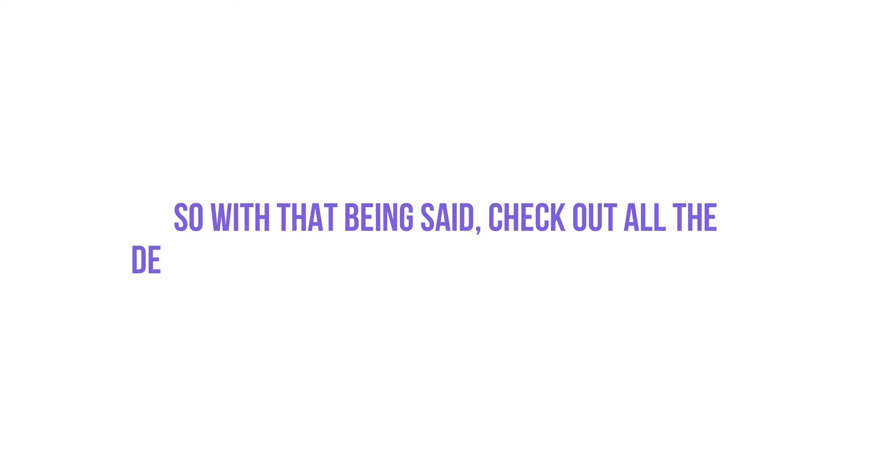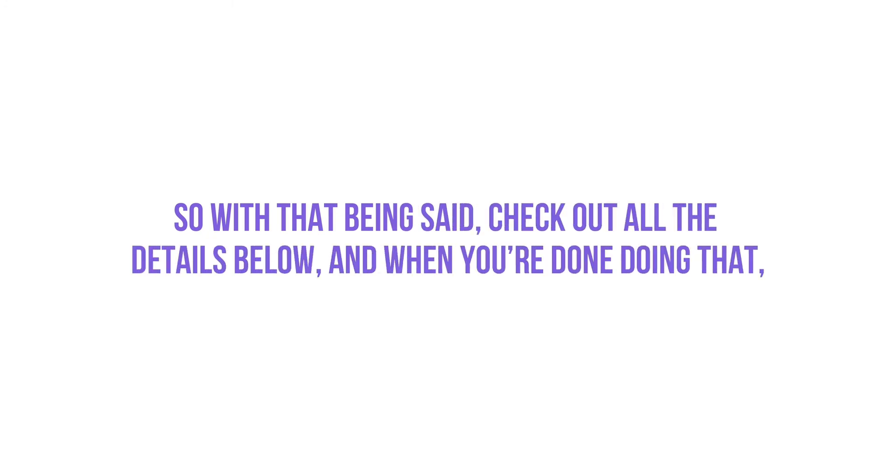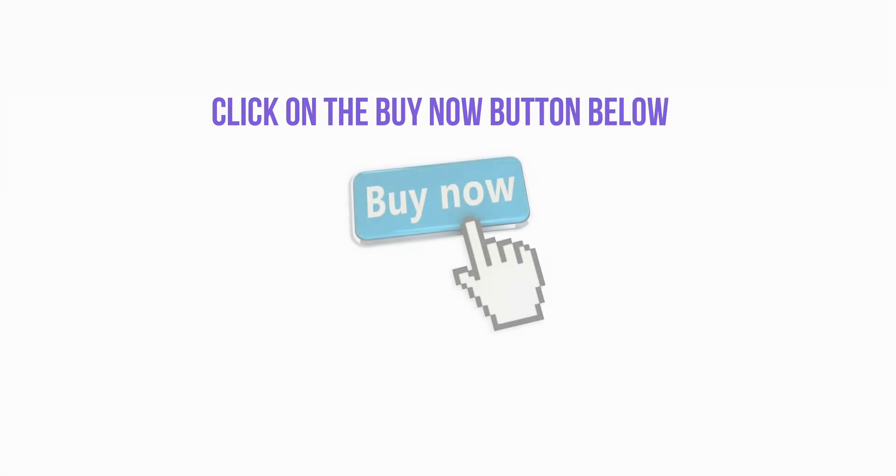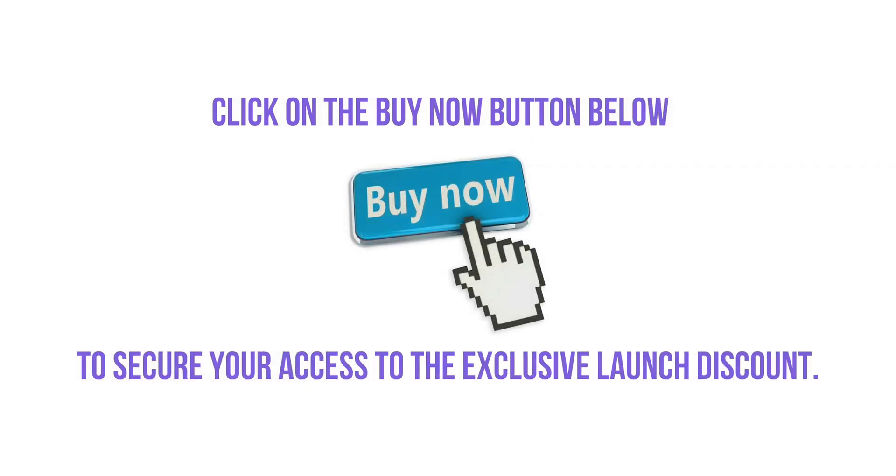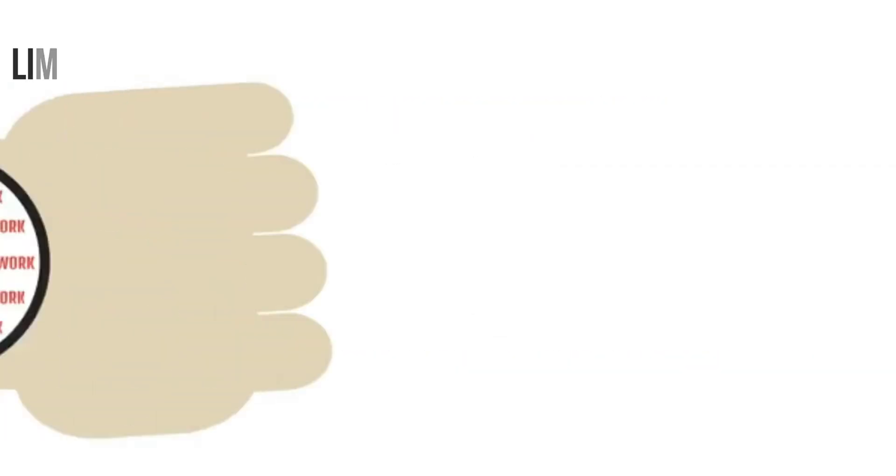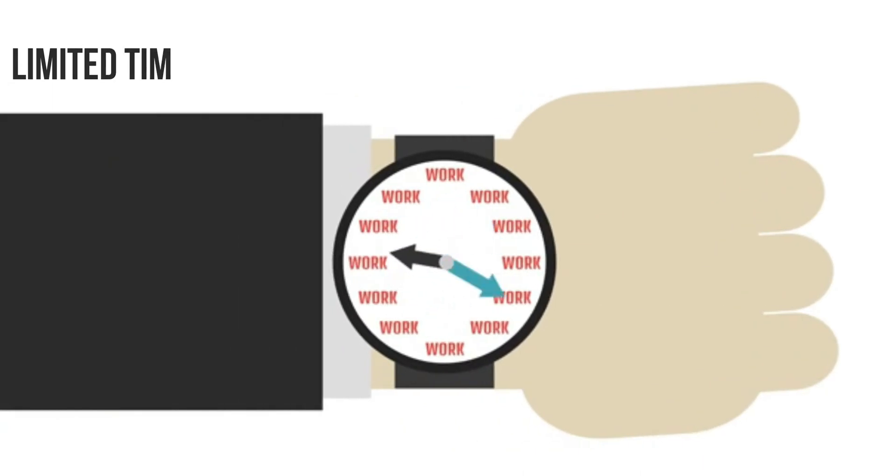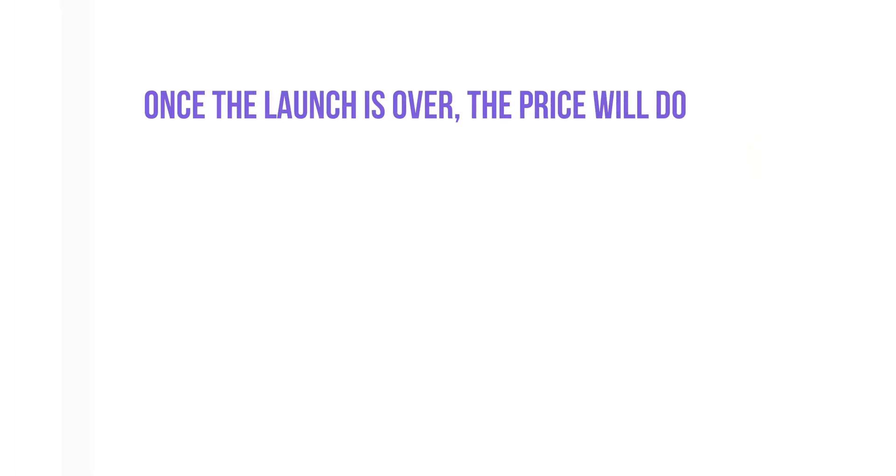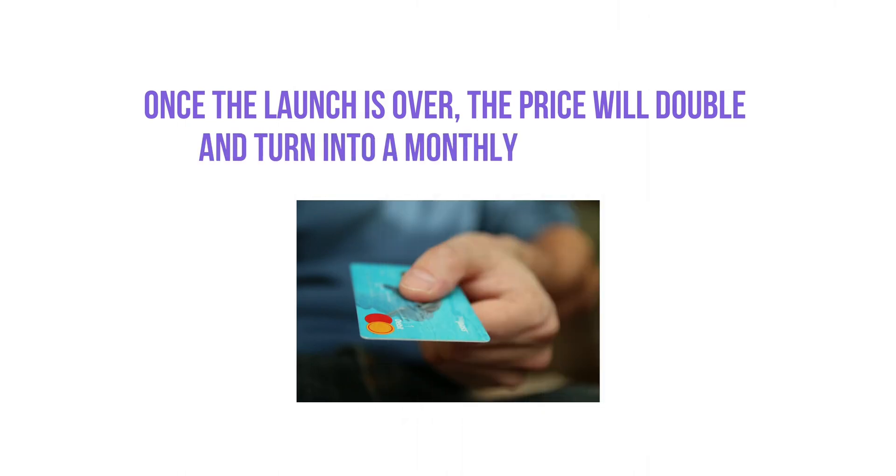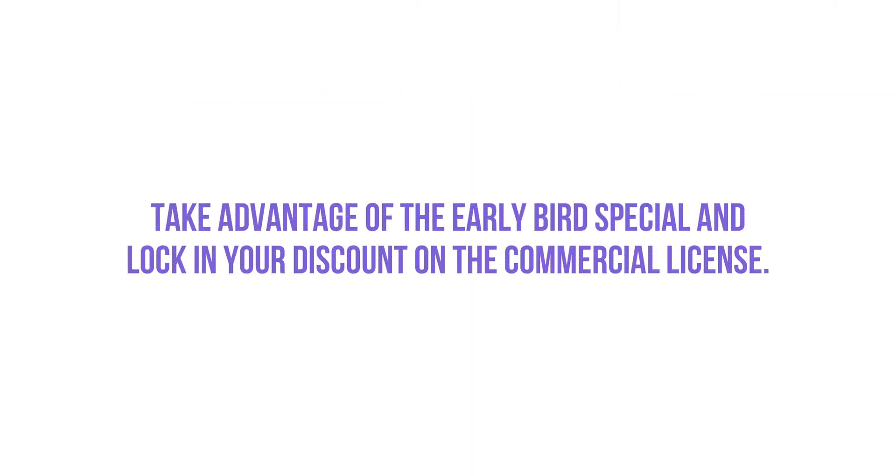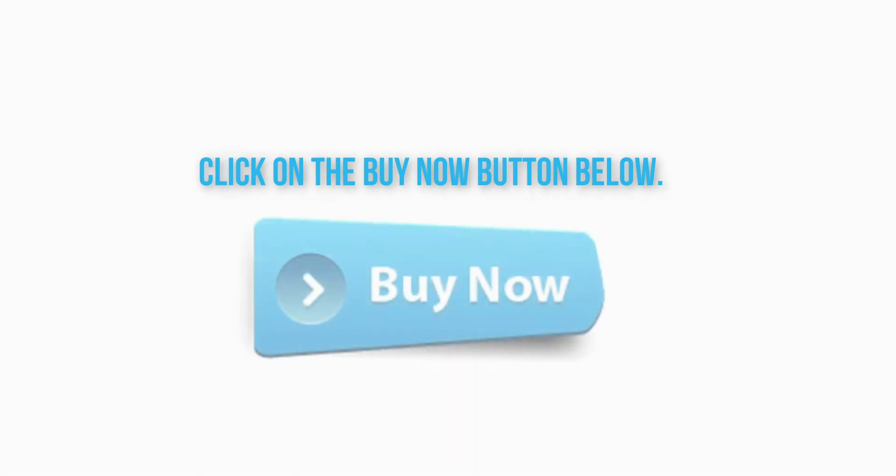So with that being said, check out all the details below. And when you're done doing that, go ahead and click on the buy button to secure your access to the special launch discount, which is only available during this launch. And once the launch is over, the price is going to double and turn into a monthly subscription. So you want to take advantage of this early bird special offer by locking in your commercial license right now. Click on the buy now button below and I'll see you on the inside.